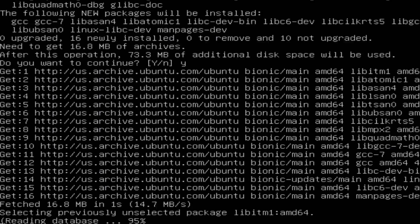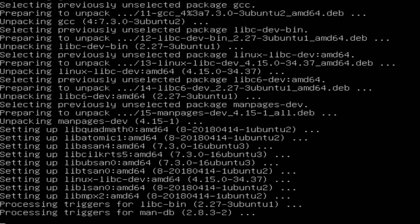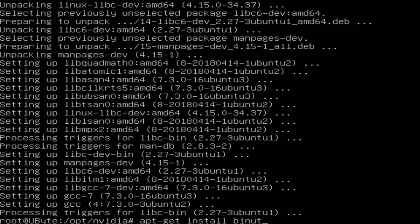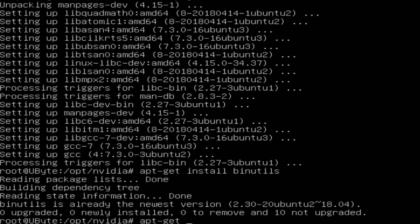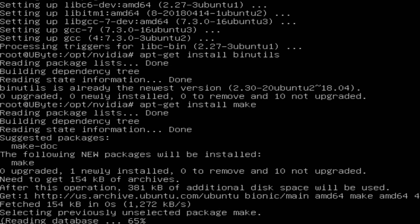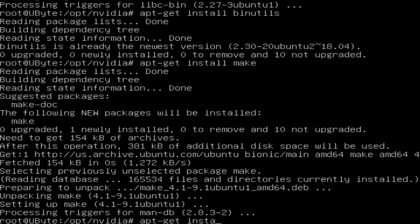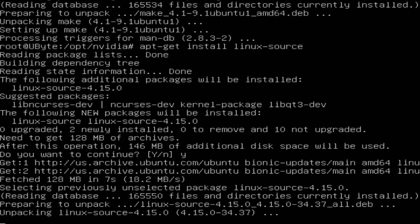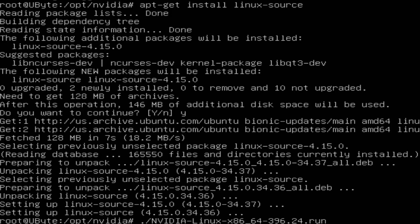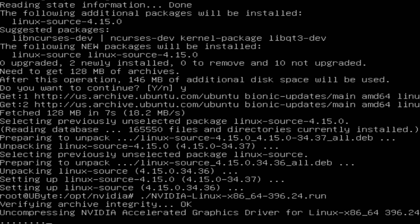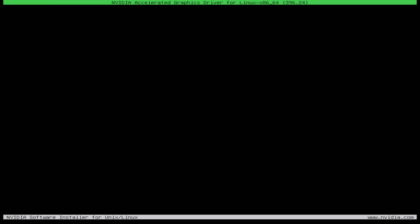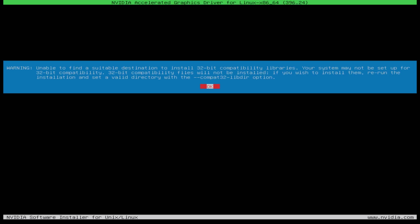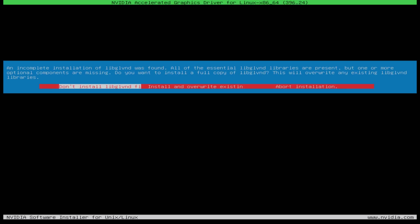So I typed apt-get gcc, then apt-get binutils, then apt-get make, and then apt-get linux-source. Once all of those were installed, I re-ran the NVIDIA installer. Everything went pretty decent — I had to click through a couple of errors that apparently didn't matter — but I did end up choosing to install and overwrite the existing libglvnd libraries.